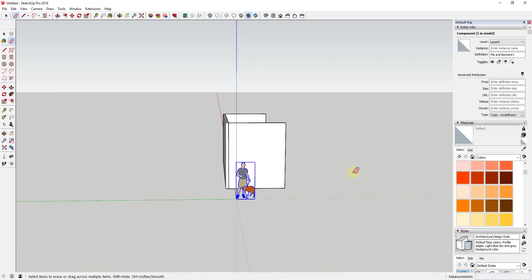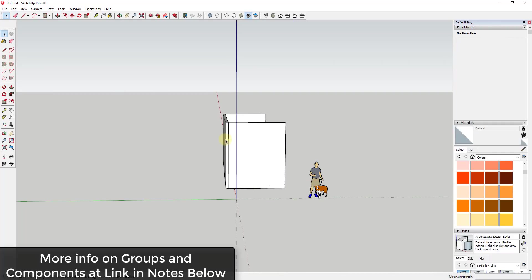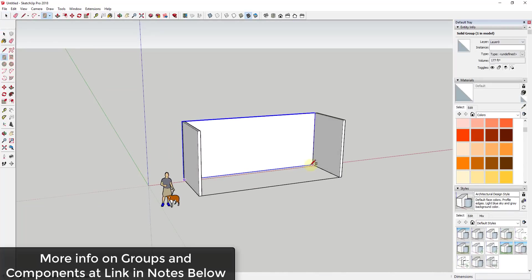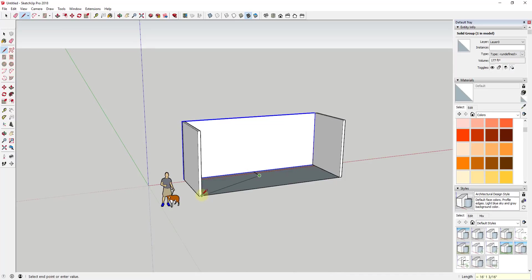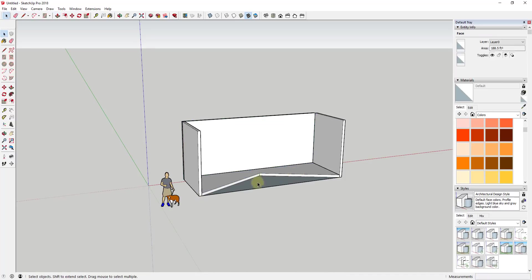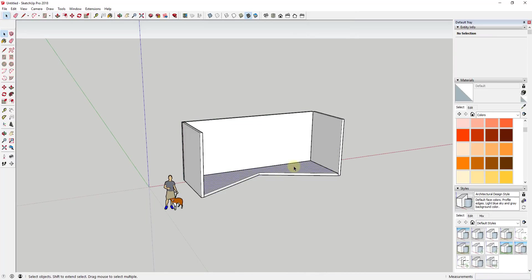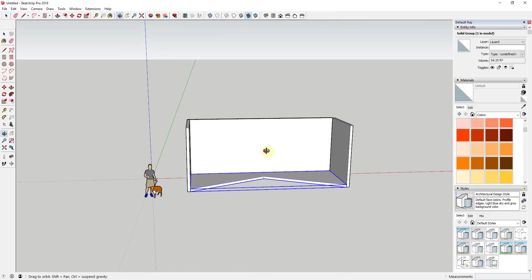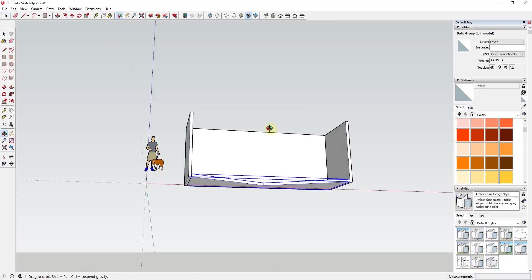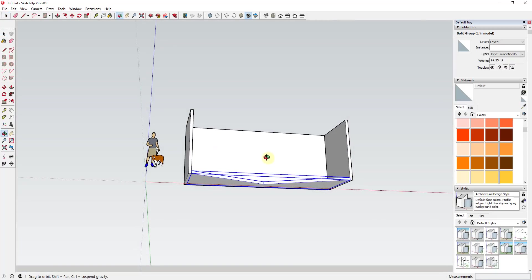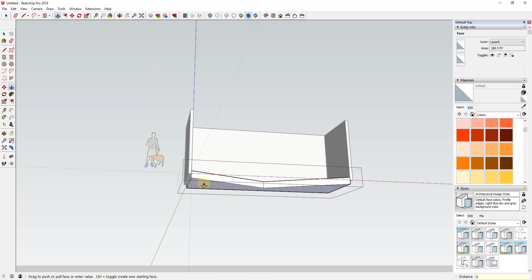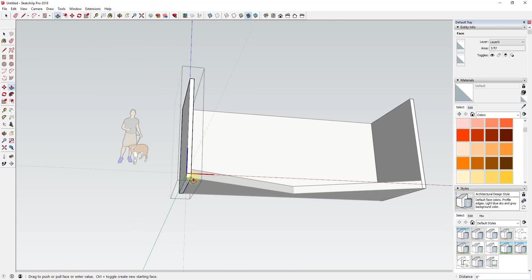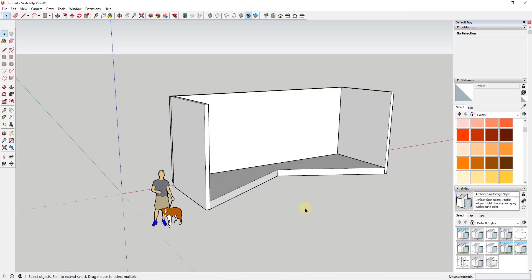Because what they allow you to do is they allow you to make changes to one instance of a component and the others update as well. So you could see how as I copied this wall across, for example, and I made a change with that, the other one adjusted as well. Well, what that does is that allows us to repeat things so that if we need to make a change, we don't have to go back in and remodel everything in the model.